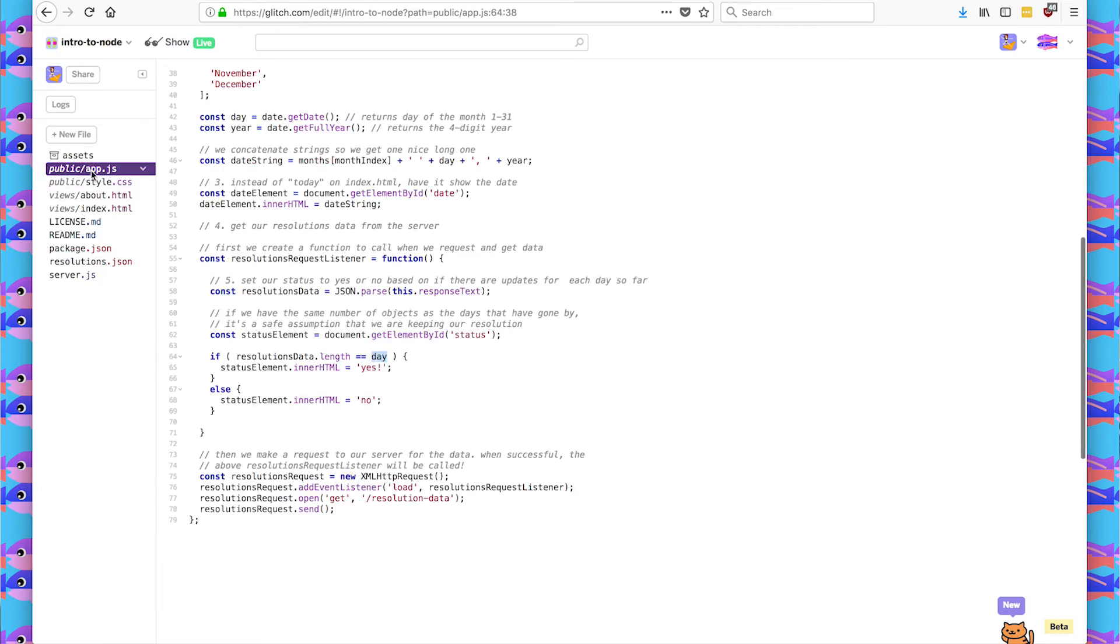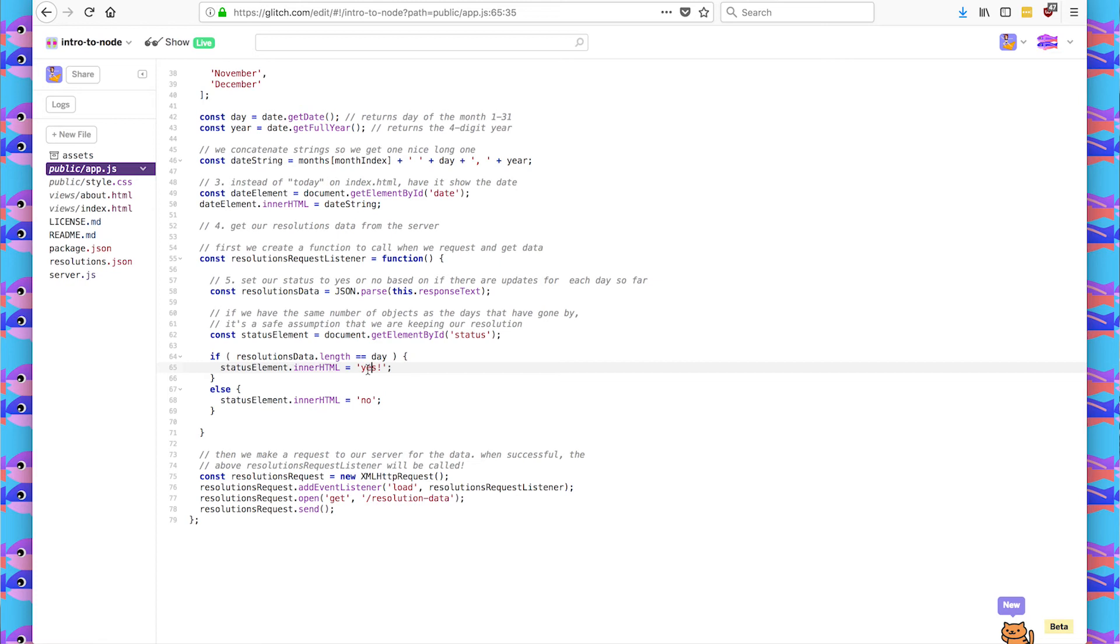And then I've updated app.js to look at that information. And if the number of items in my resolutions.json equals the number of days that we are in, I'm going to assume that I am keeping my resolution. And if they aren't equal, then that means no, I'm not keeping up to date.